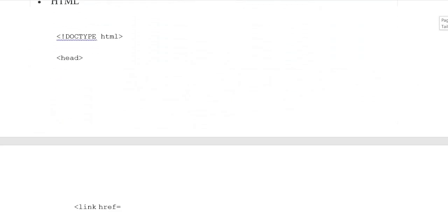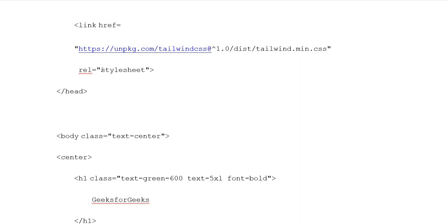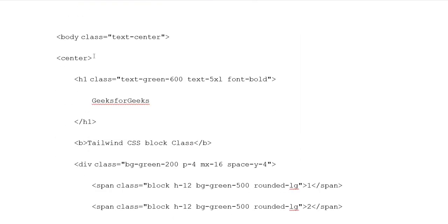Example 1: HTML document type. Heading opening tag, link relative stylesheet. Body class with text-center, center opening tag. Heading 1 class with text-green-600, text-5xl, font-bold. Heading 1 closing tags. Button: Tailwind CSS block. Button closing tags. Division class background-green-200, padding-4, max-w-16, space-y-4. Span class block, height-14, background-green-500, rounded-lg.